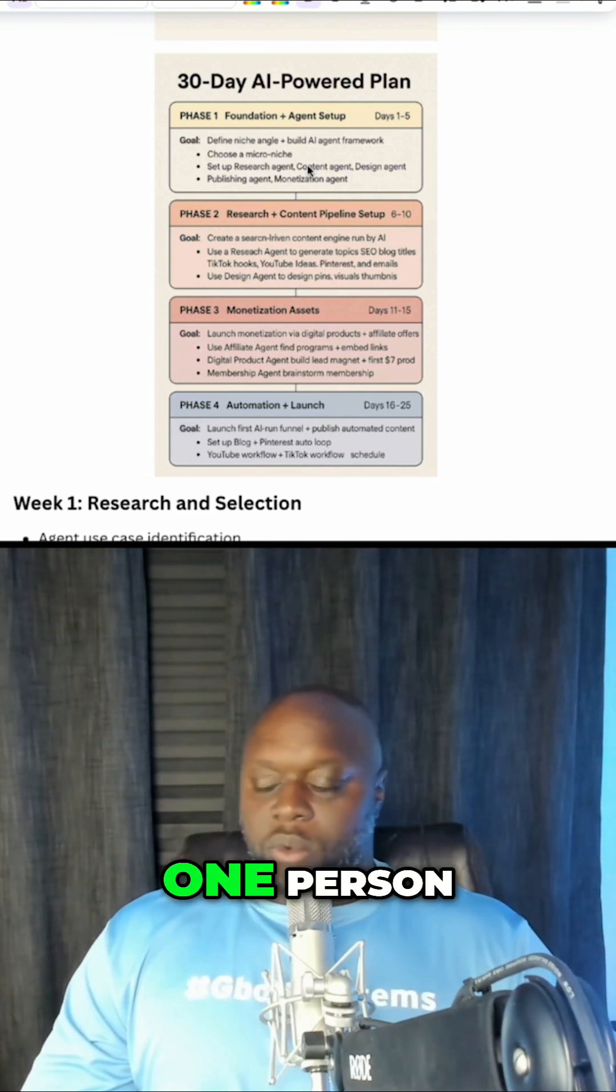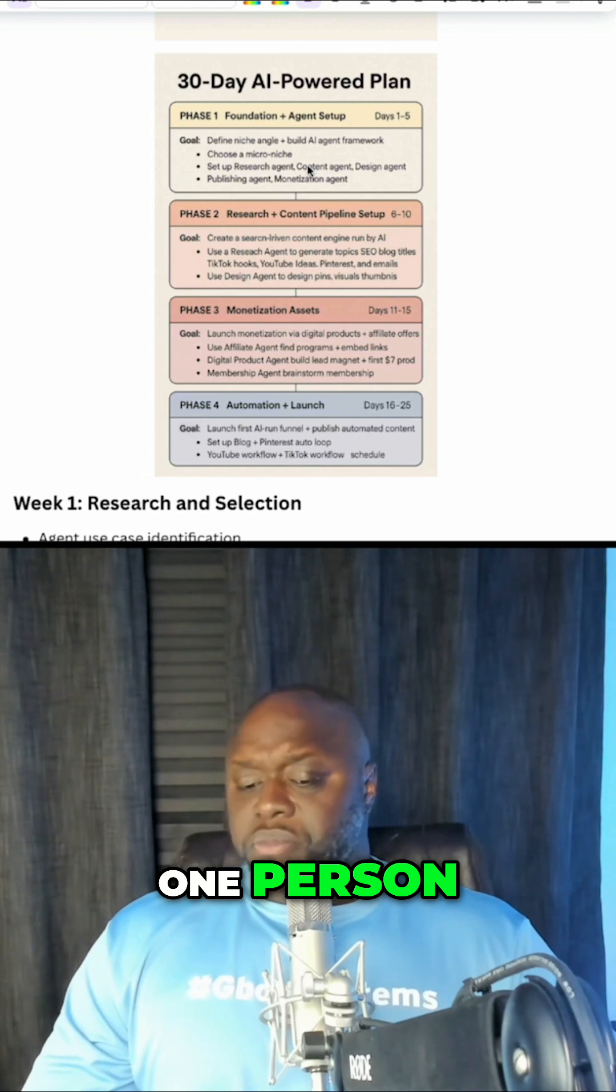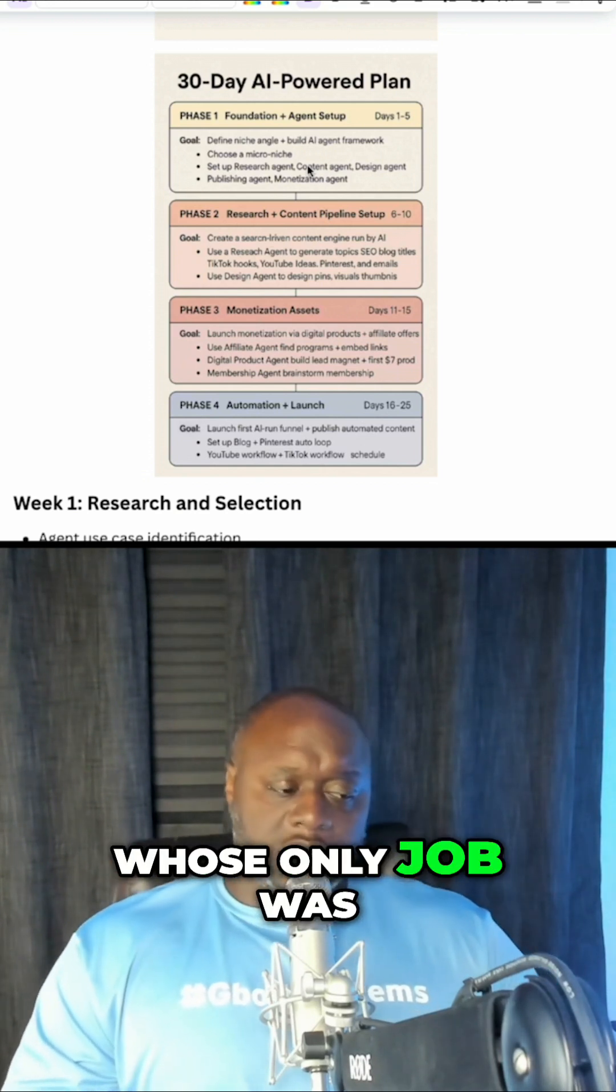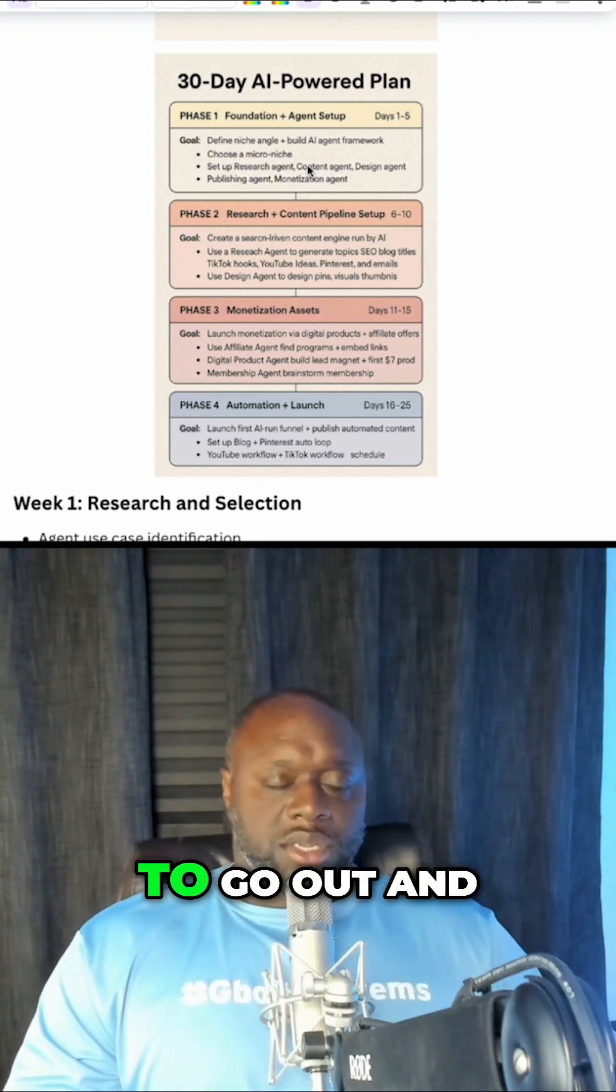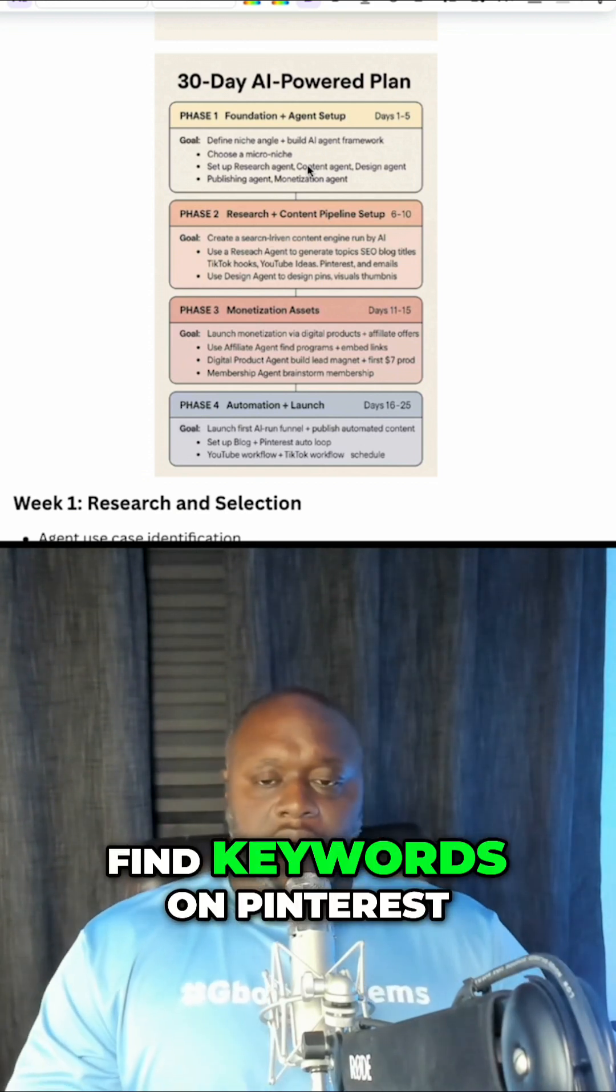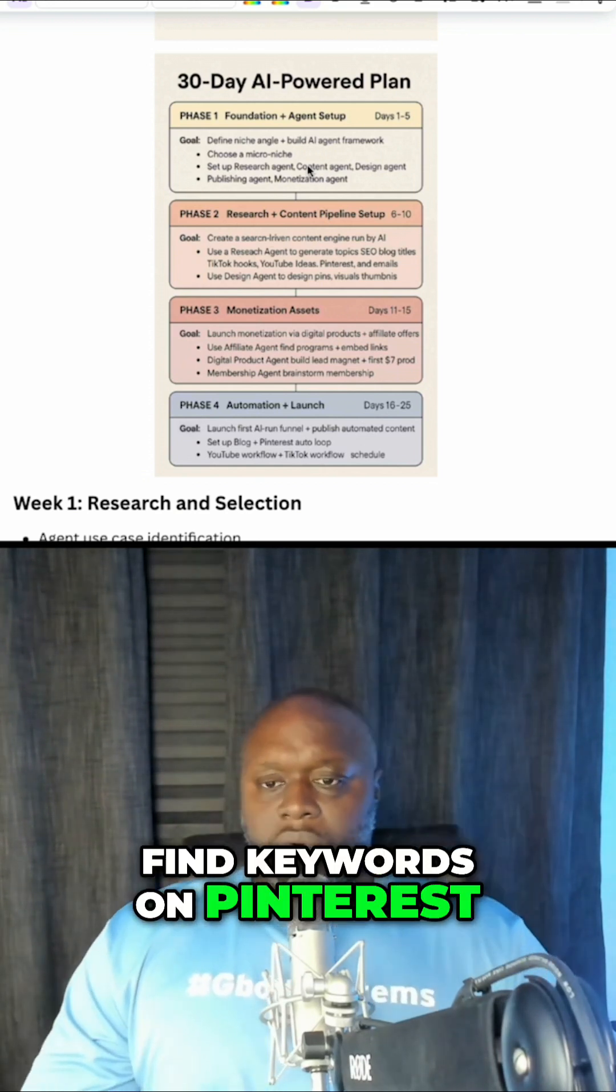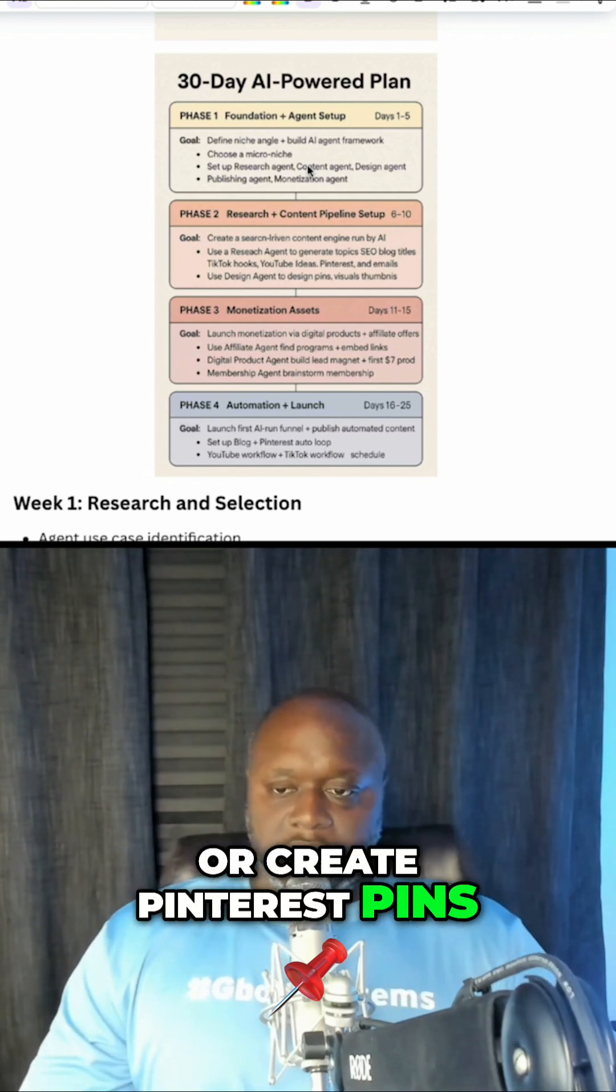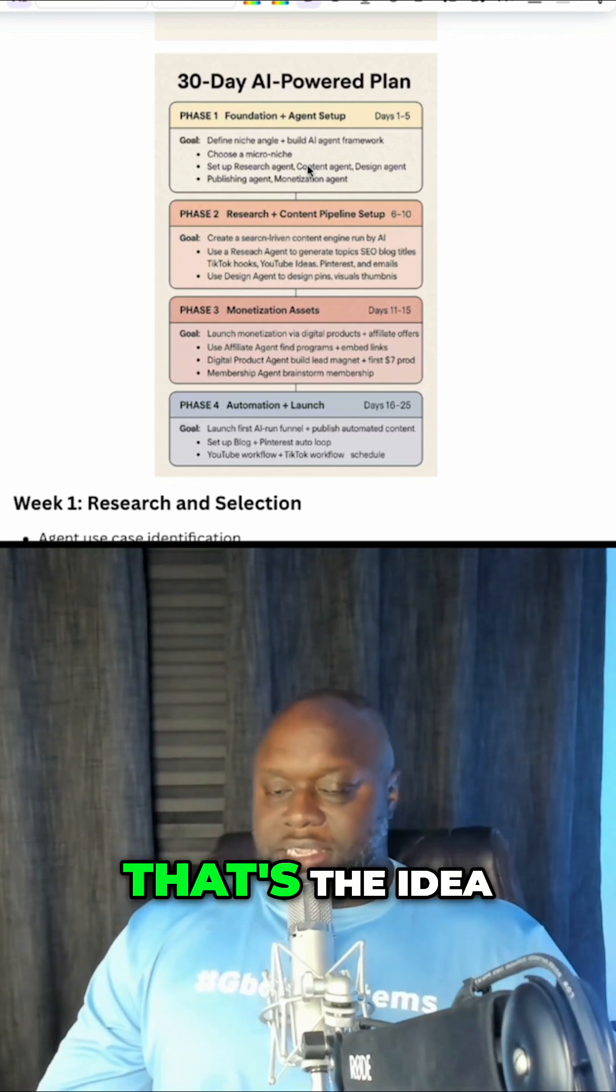What if we had one person whose only job was to go out and find keywords on Pinterest or create Pinterest pins? That's the idea.